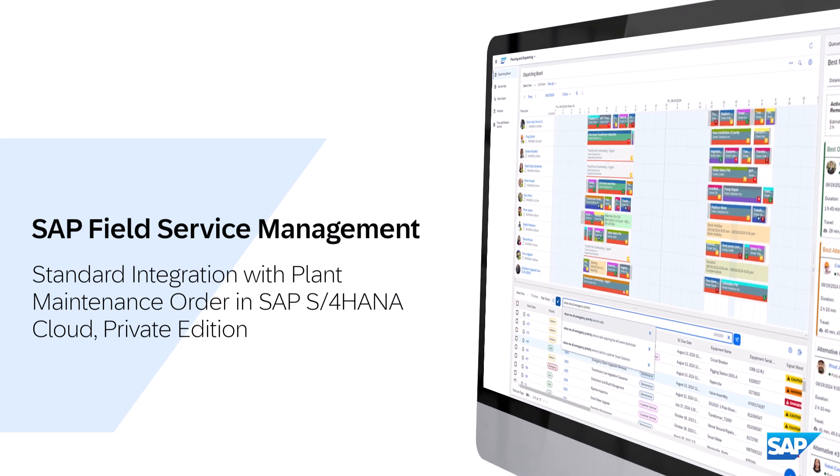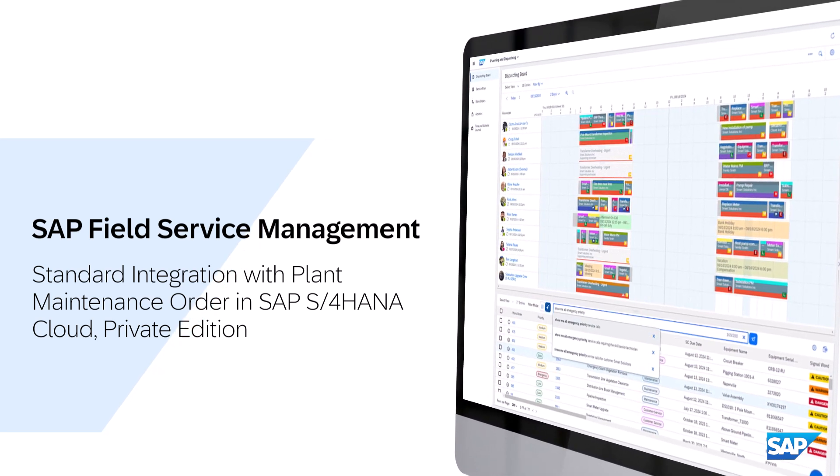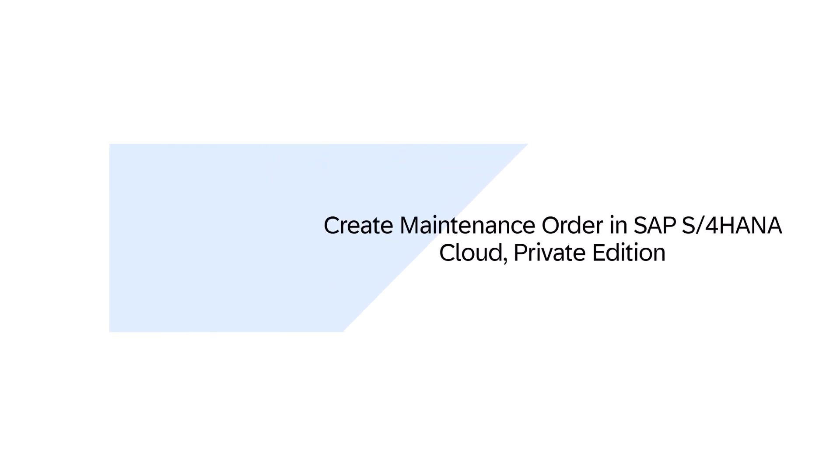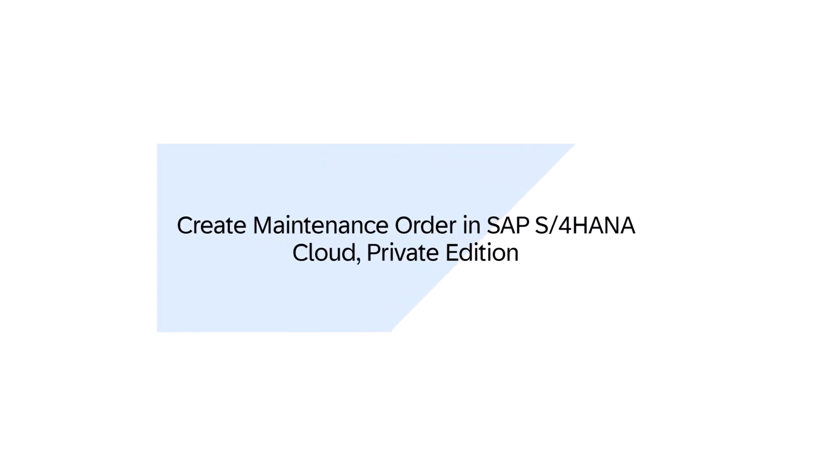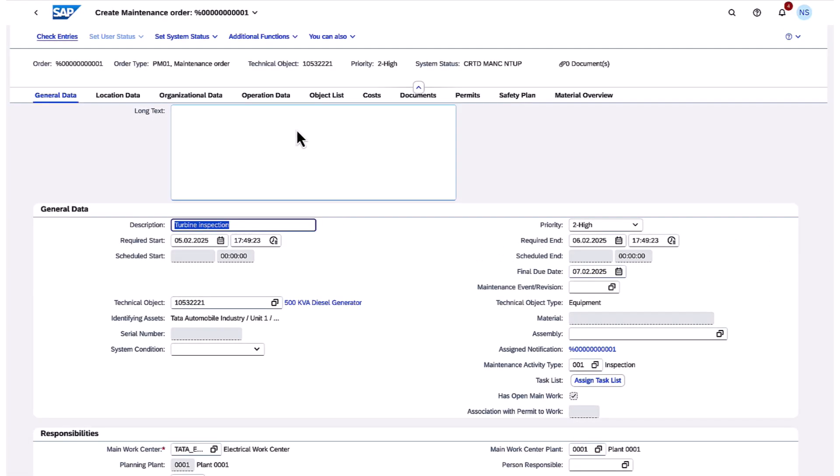Users can now take advantage of plant maintenance order integration using standard BTP integration in SAP S4 HANA Cloud, Private Edition, simplifying your integration landscapes and strategies.